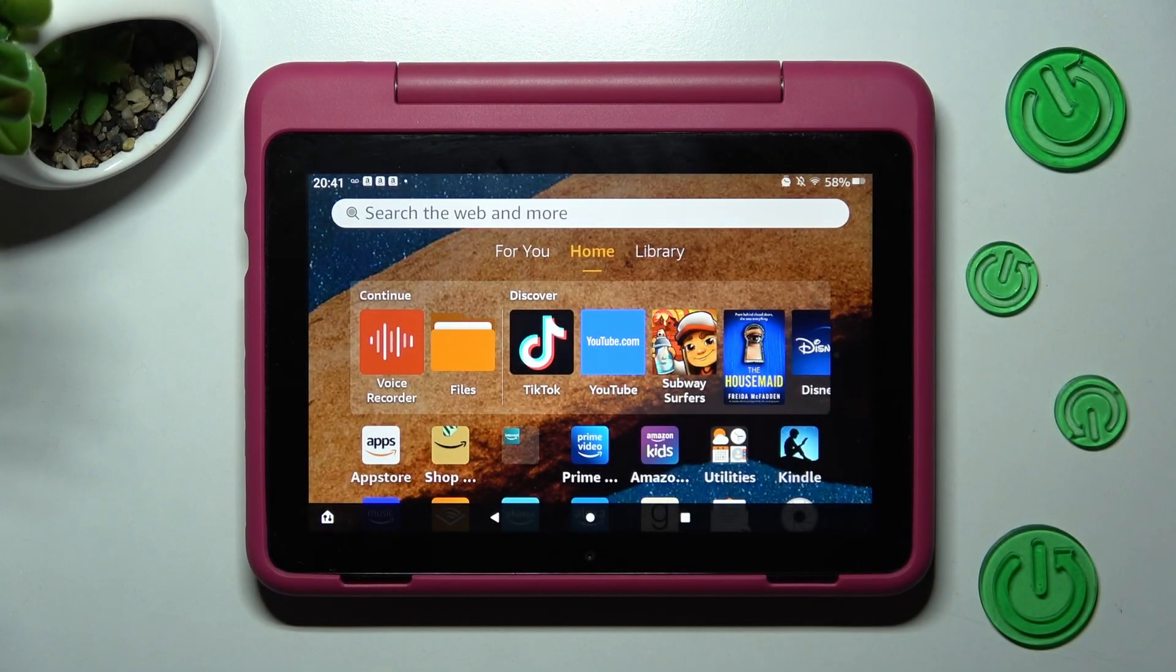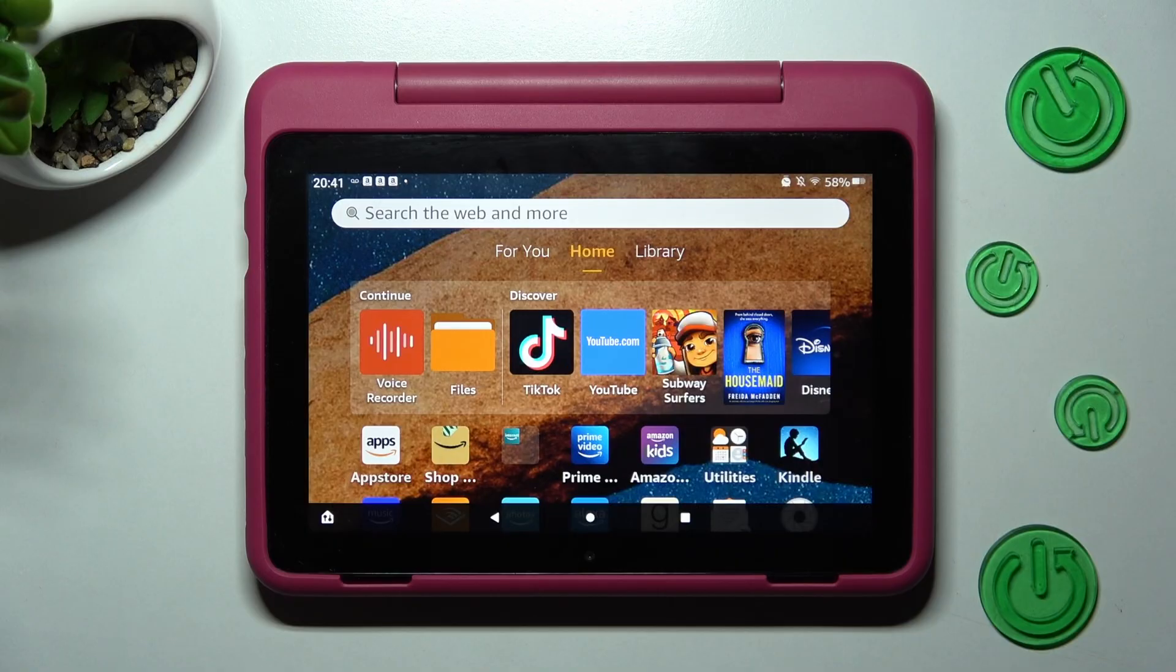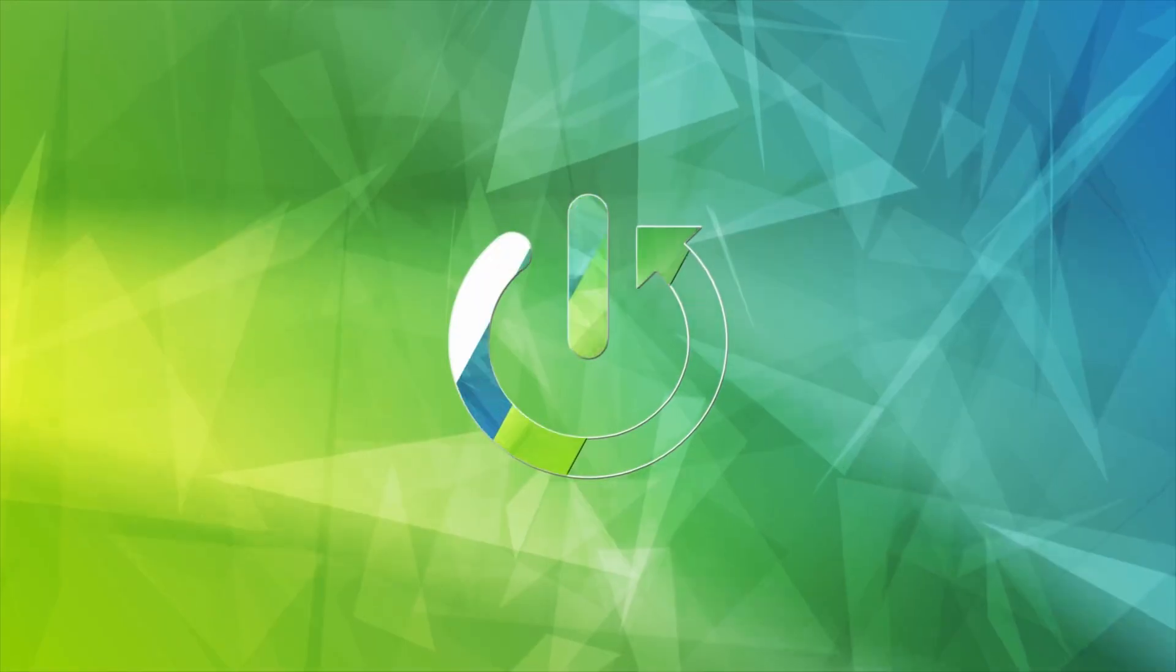Hi, in front of me is Amazon Fire HD 8 Kids Pro and today I would like to show you how you can connect it using Bluetooth.